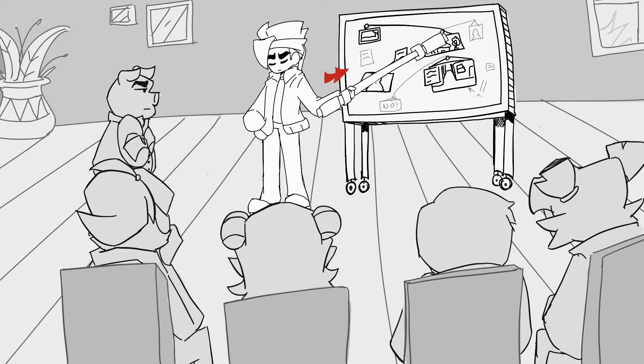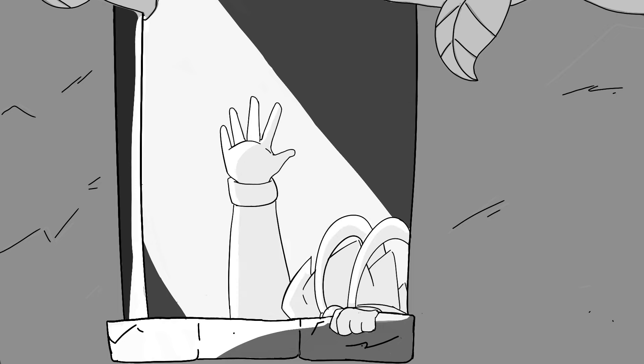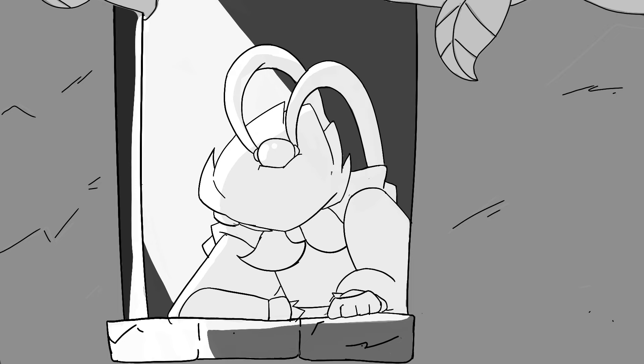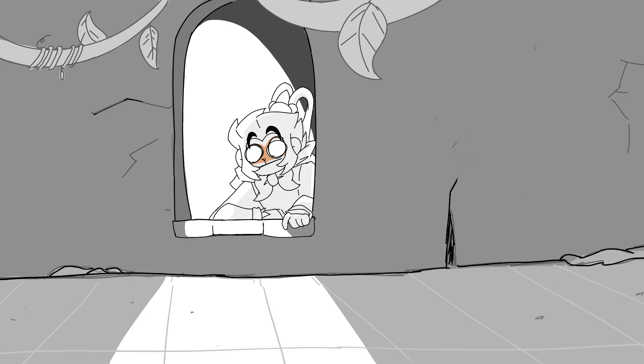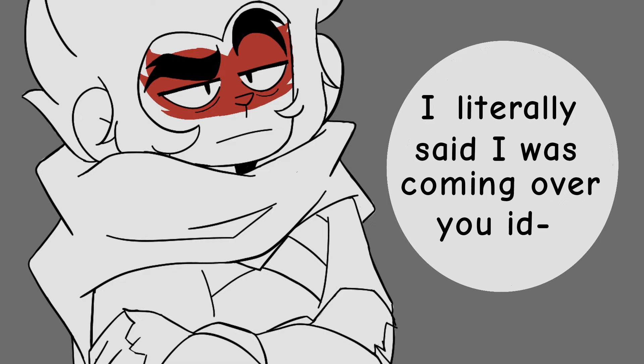Interior, hotel. Night. Sonic enters his hotel room and sees Shadow standing in the middle of the room. Oh, hey Shadow. Didn't expect to see you here.